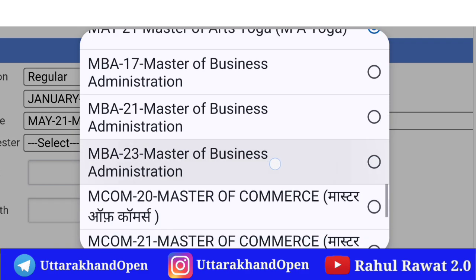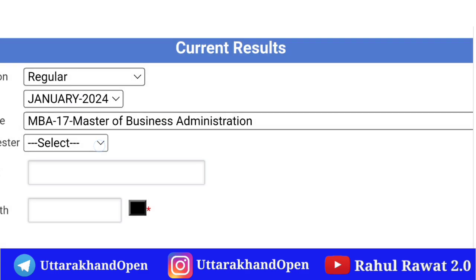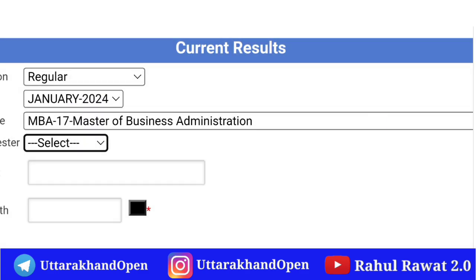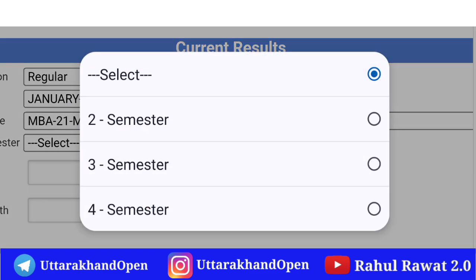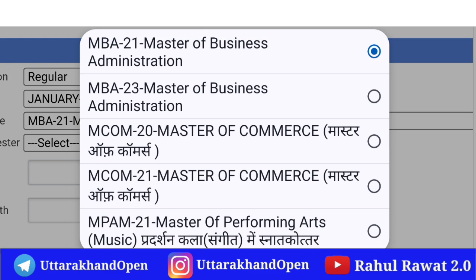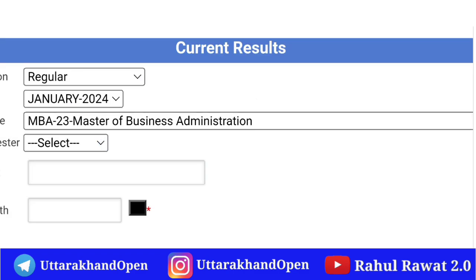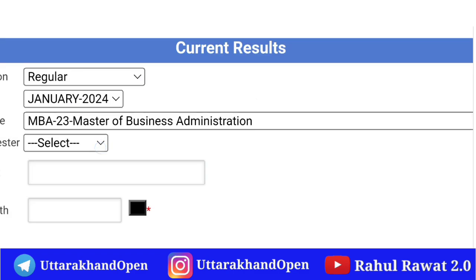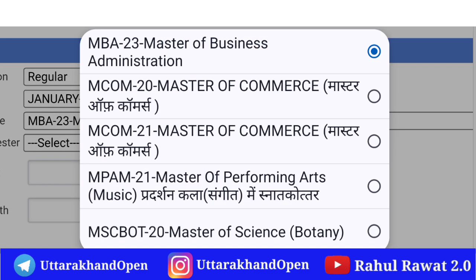उसके अलावा MBA course का भी recently declare किया गया है। 17 course में Four semester में, और MBA 21 course में Second, Third, Four semester students के लिए। और MBA 23 के अंतर्गत Second semester students के लिए declare किया गया है।